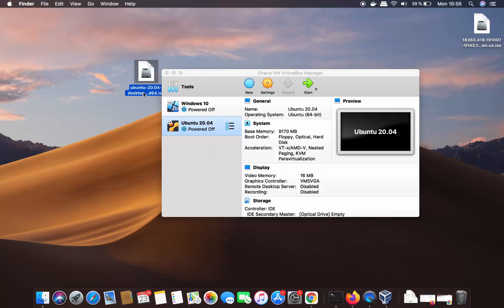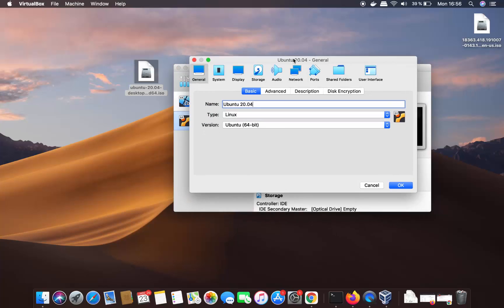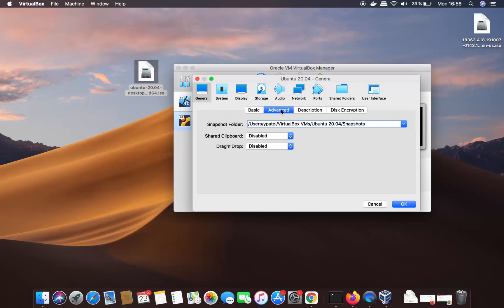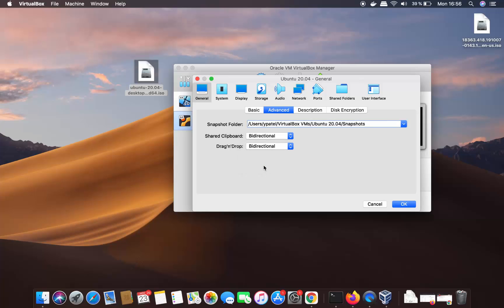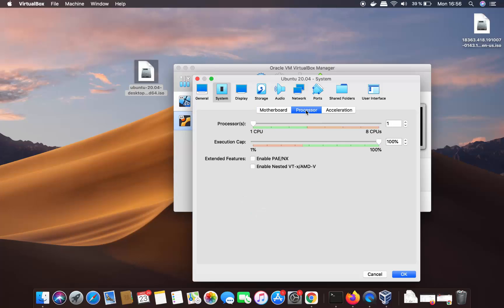We still need to provide the path to the Ubuntu ISO file. Select your virtual machine, click Settings, and in General settings you'll see the name, type, and version. Go to Advanced settings under General and set both Shared Clipboard and Drag and Drop to Bidirectional. This allows you to copy and paste files between your Mac and Ubuntu.